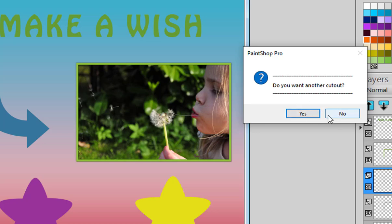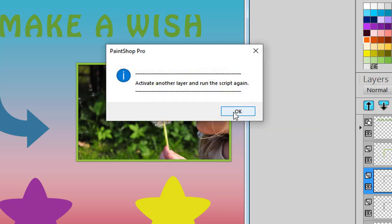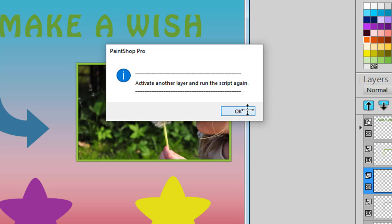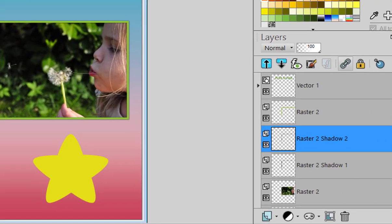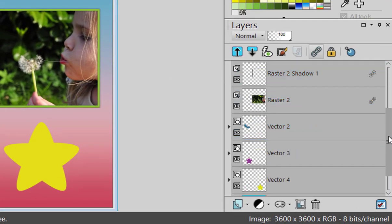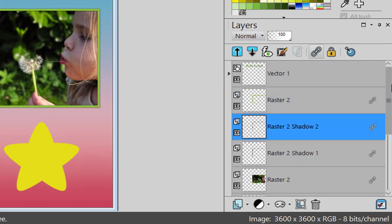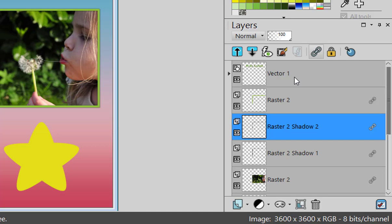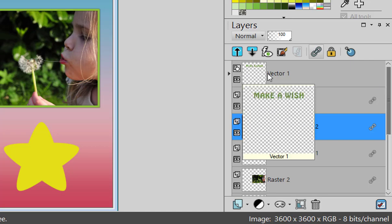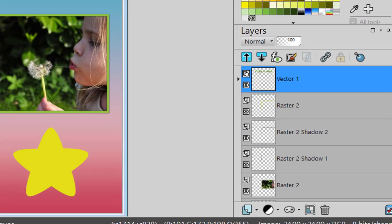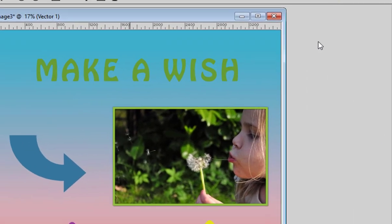Do I want another one? Yes, sure, I might as well. So now the script will stop so I can choose a different layer. Maybe I will go with the title here, make a wish, and I run it again.